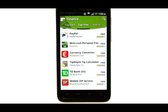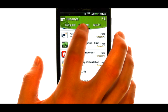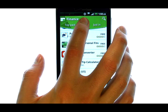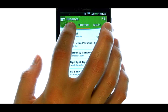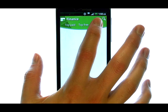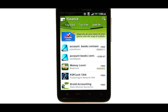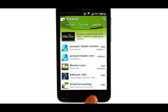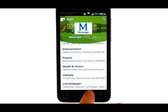You can also filter out any apps that you have to pay for by choosing Top Free located here. Or Just In, located here, which will show you the newest finance related applications. To go back to the previous screen, just press the back button and then back again.